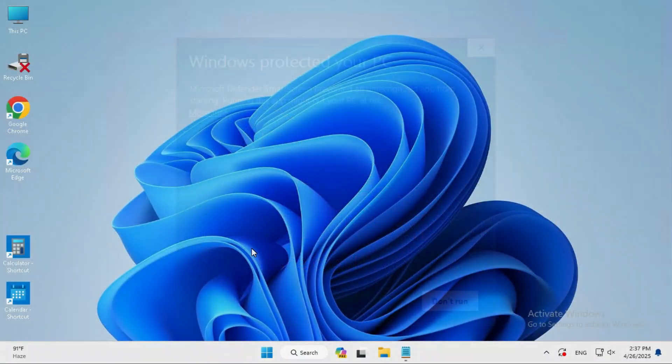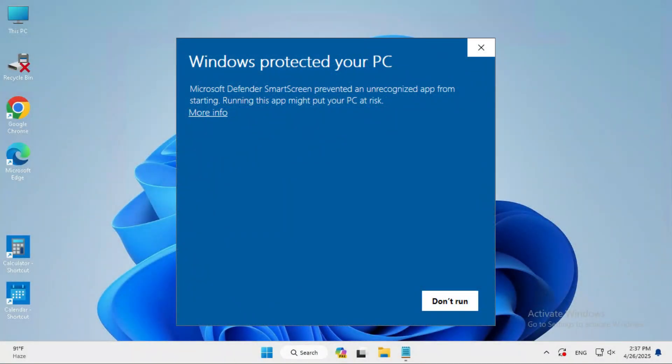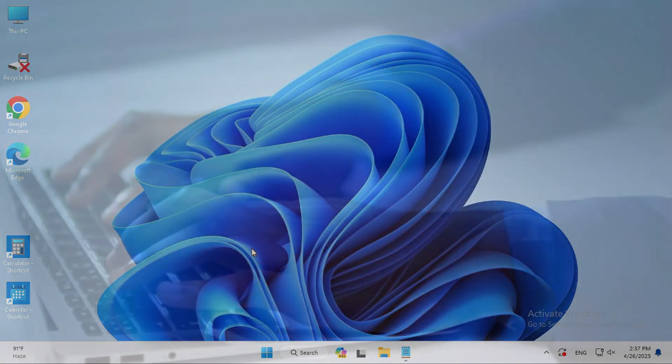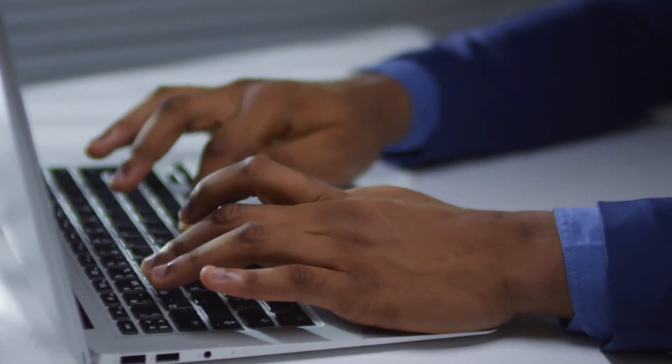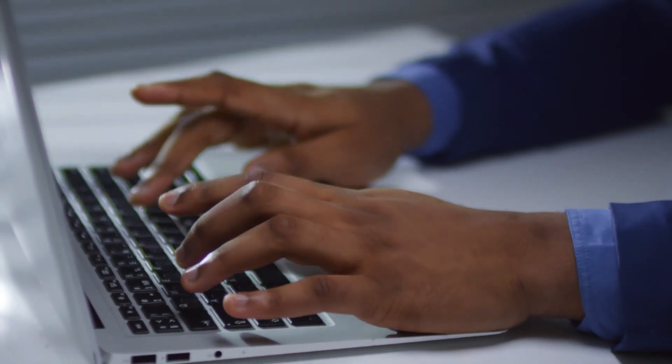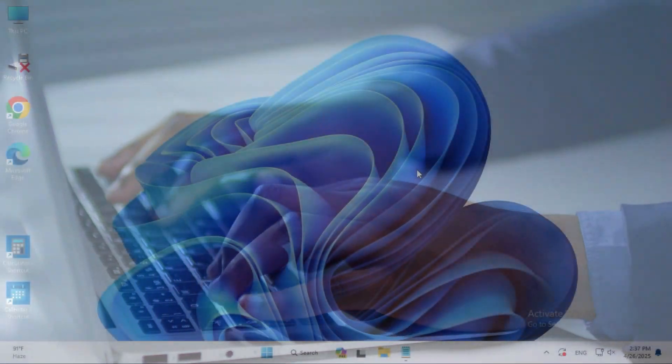In this tutorial, I'm going to show you how to fix Microsoft Defender SmartScreen prevented an unrecognized app from starting. Sometimes it becomes very important, so don't forget to watch the full video.